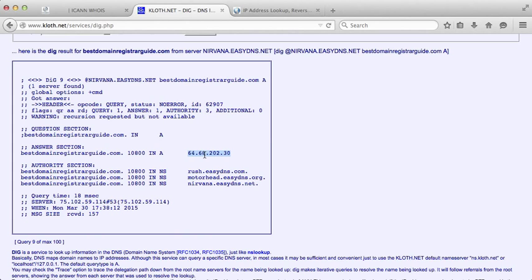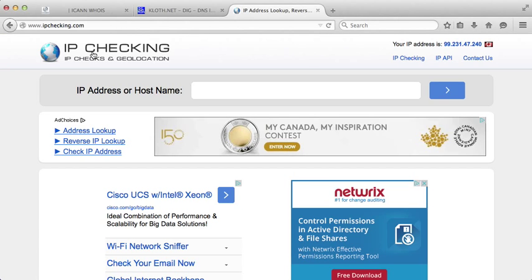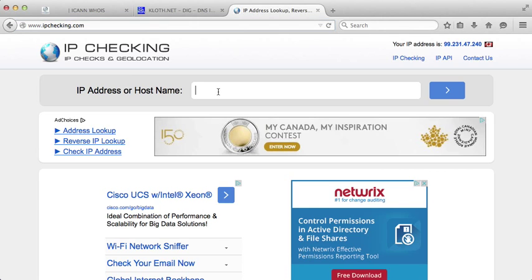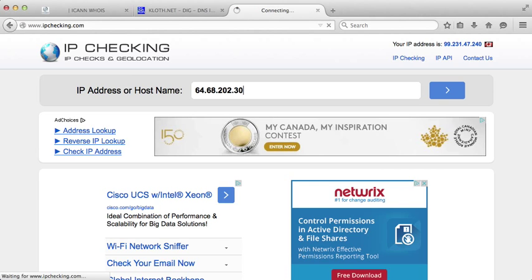We want to do what's called a reverse IP lookup. Again, there's a bunch of websites you can do this on. We're just going to be using a site called ipchecking.com. Once you're there, just go ahead and type in that IP address and see what we get.